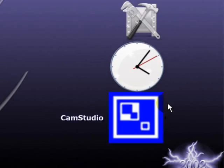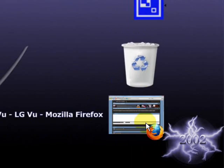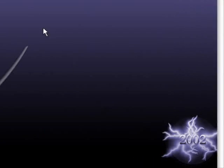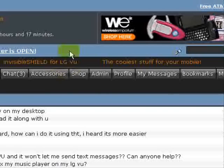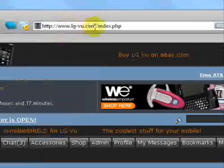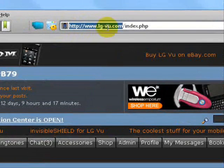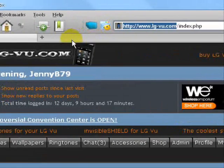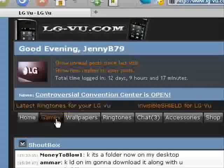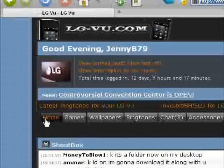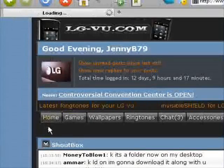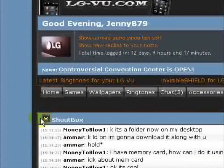So microSD memory card. What you'll want to do is come to your internet browser and type in www.lg-vu.com. Make sure that you're signed in and that you're on the home page.